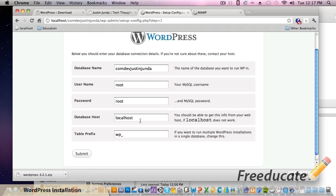The only host that I know of that doesn't allow you to set this to localhost is GoDaddy - they give you a pretty lengthy string name, string meaning characters essentially, that you need to put in here and replace. But most of the time 99% of the time you're going to be fine with localhost.